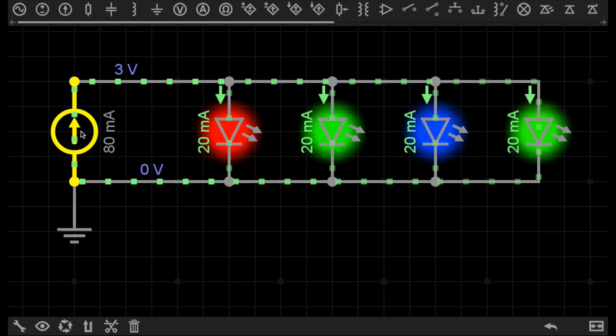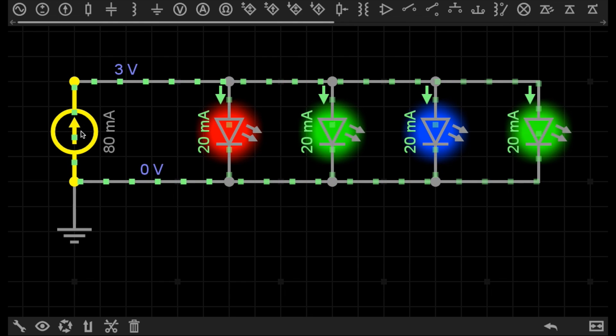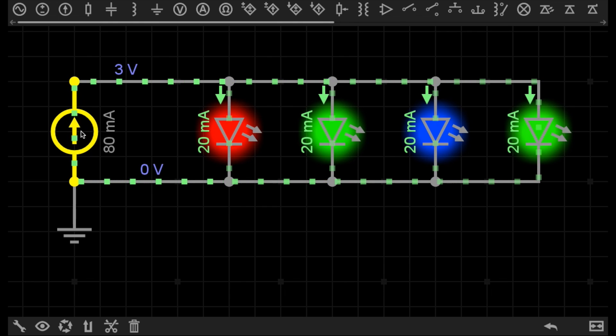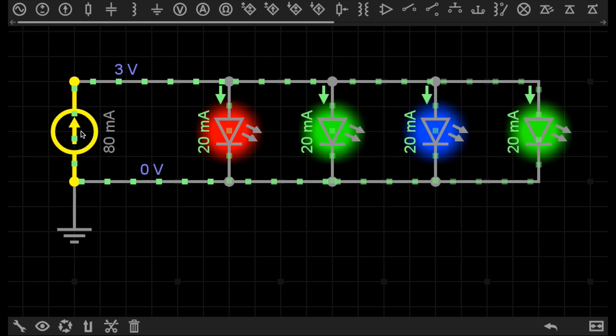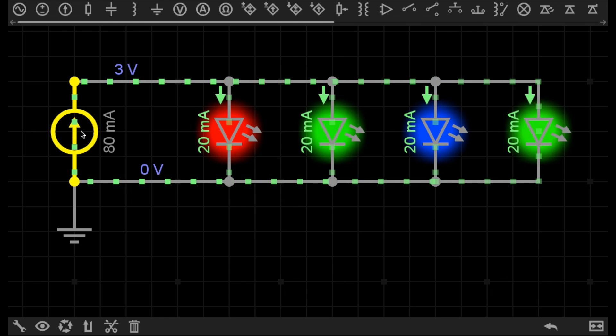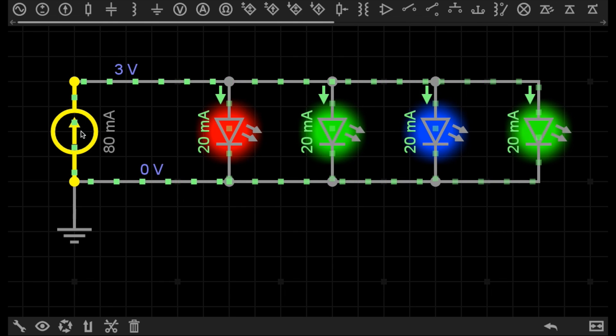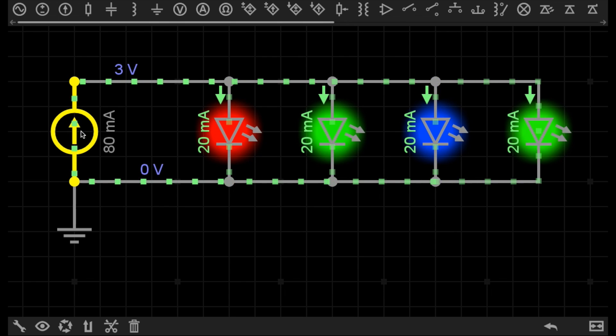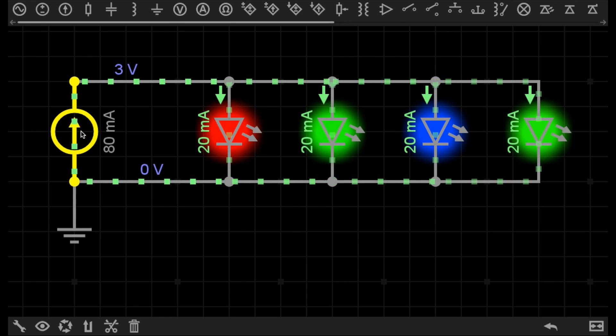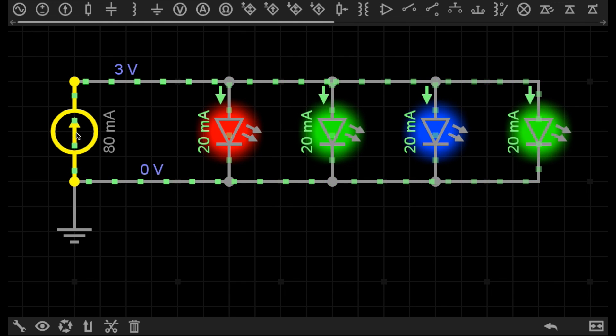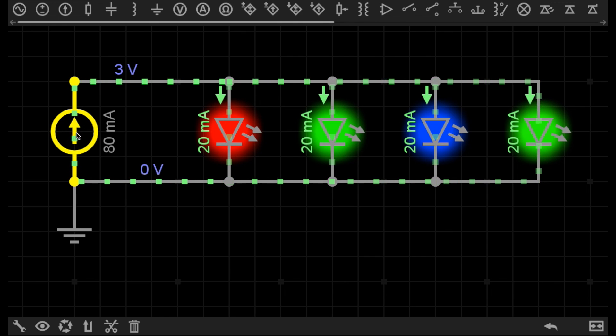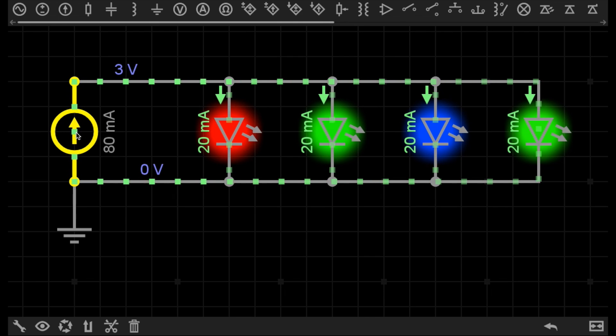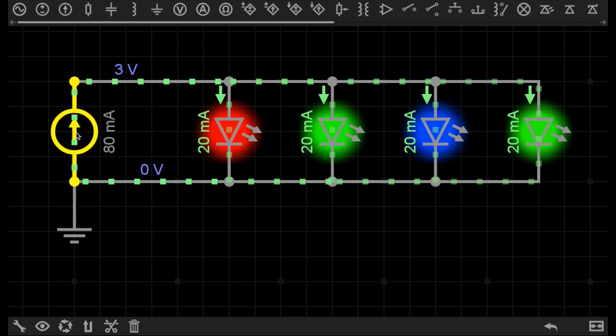I can set that constant current source to the required current for that specific device to ensure I'm always supplying the same amount of current, reducing any possibility of damaging the component. The constant current source will adjust for any anomalies in the power supply to ensure the current does not exceed what I've specified.